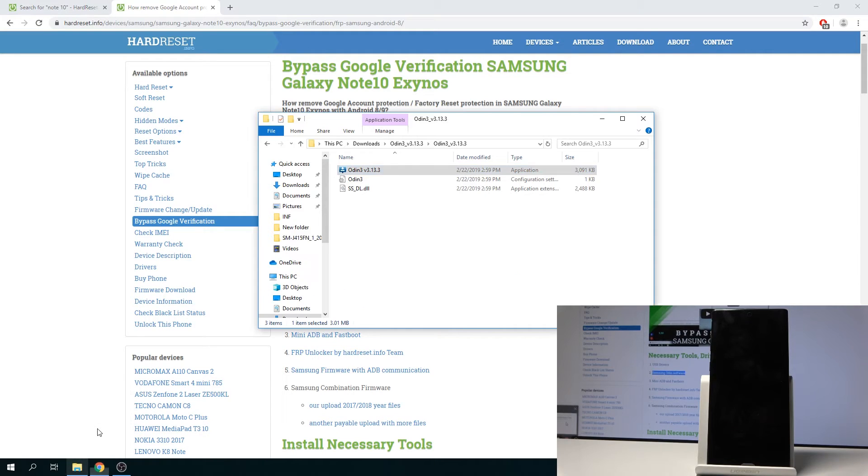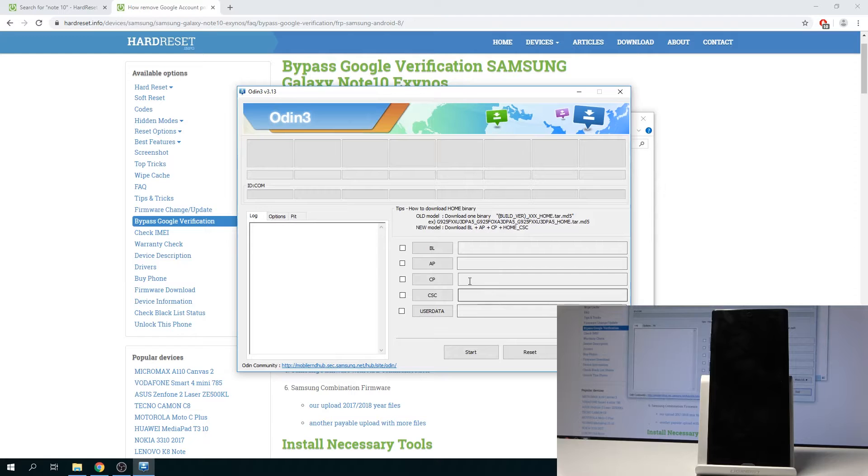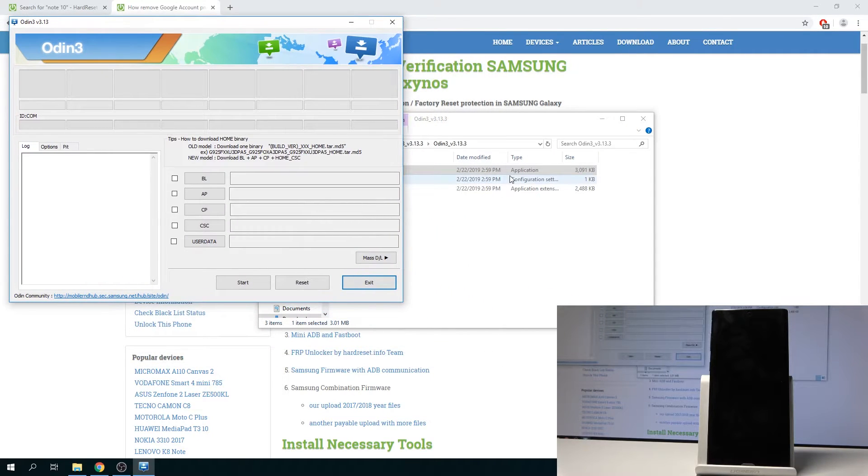Again, you can open up Odin once you have everything ready. Keep it open like so.